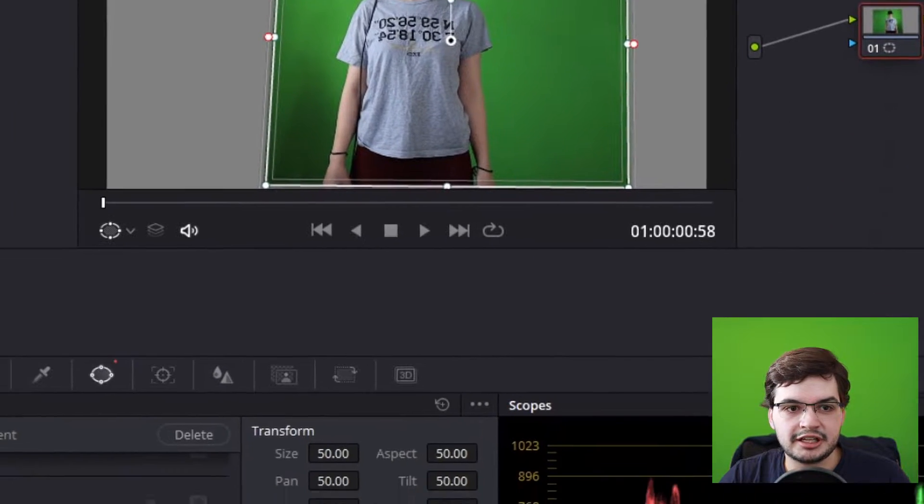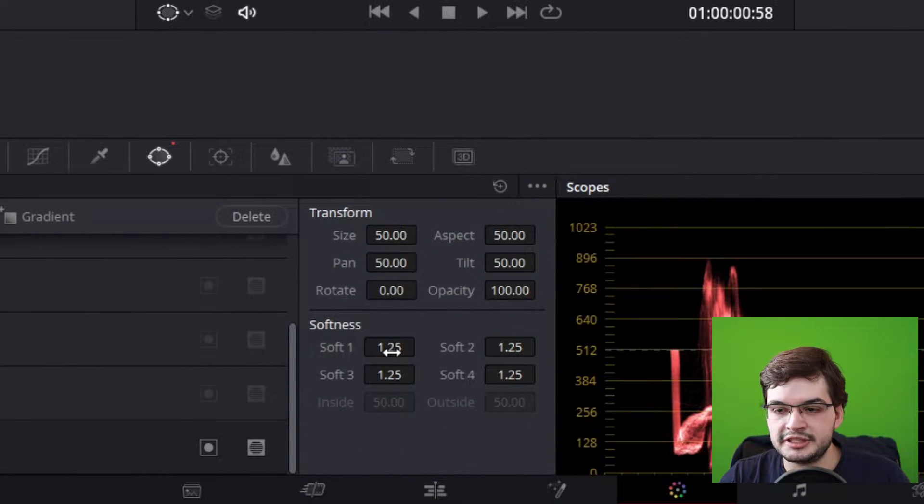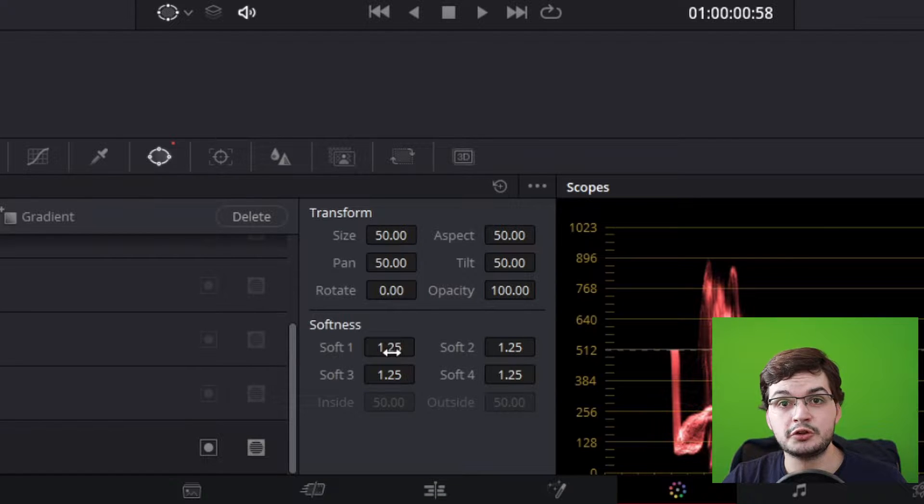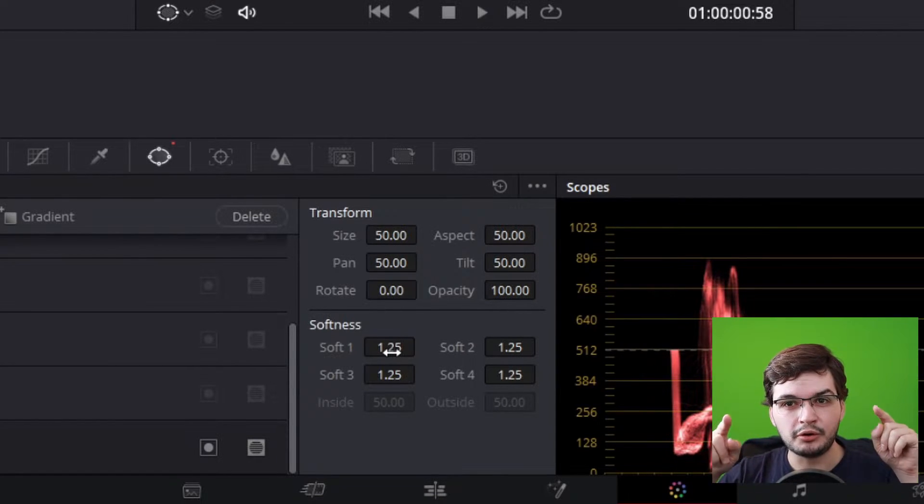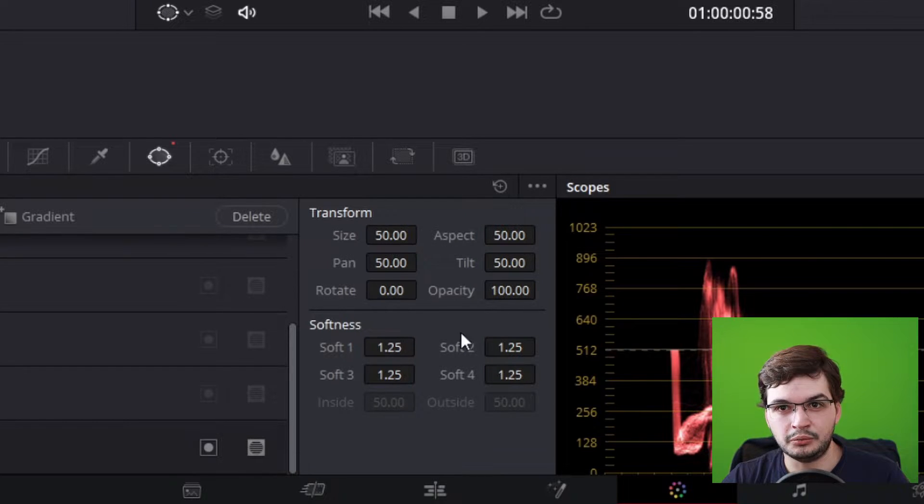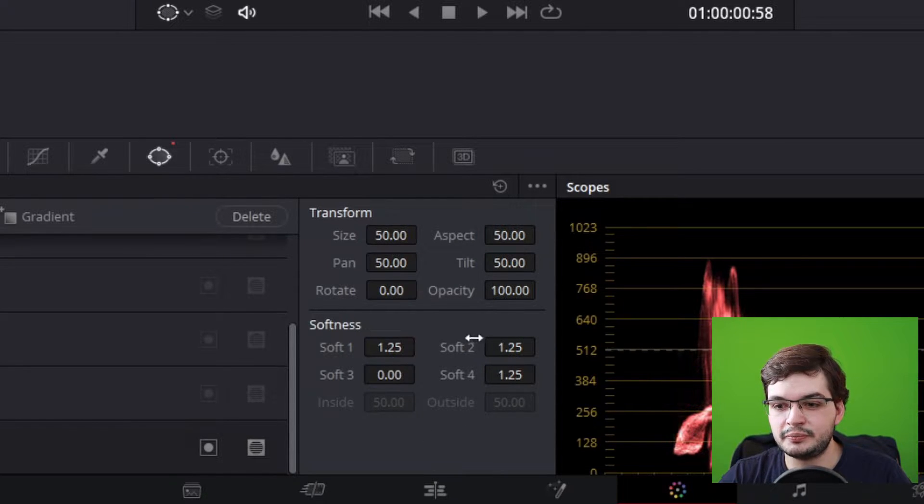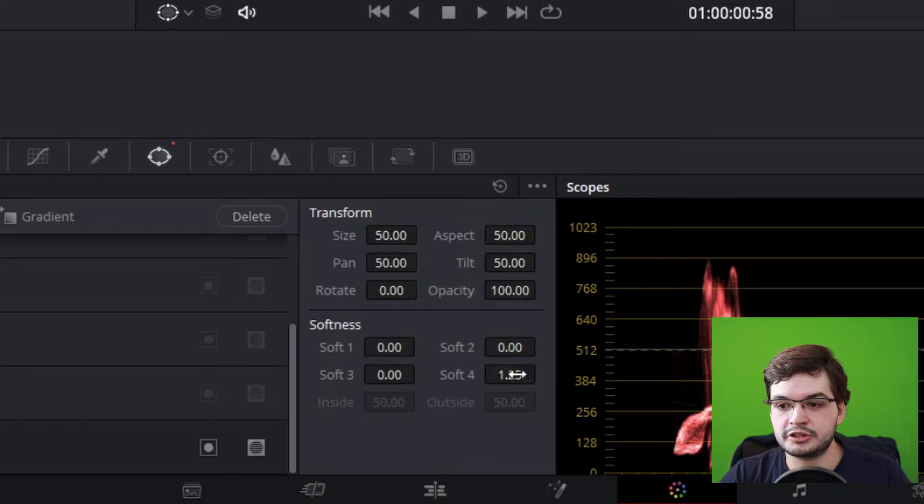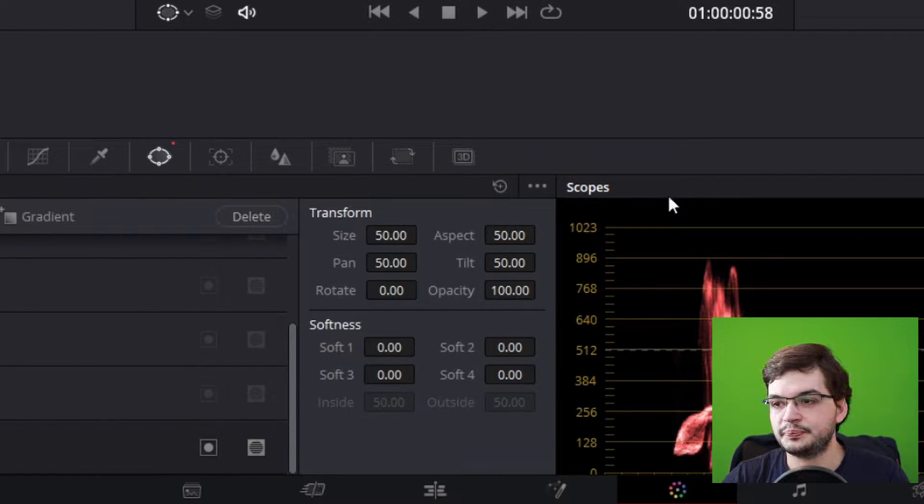The next thing I'd recommend is turning this softness down to zero. If you don't turn the softness down to zero you'll end up with a window box in your final edit and you really don't want that. Set the softness to zero and it will give a smooth layer on top of your first track with this second track which is your green screen track.